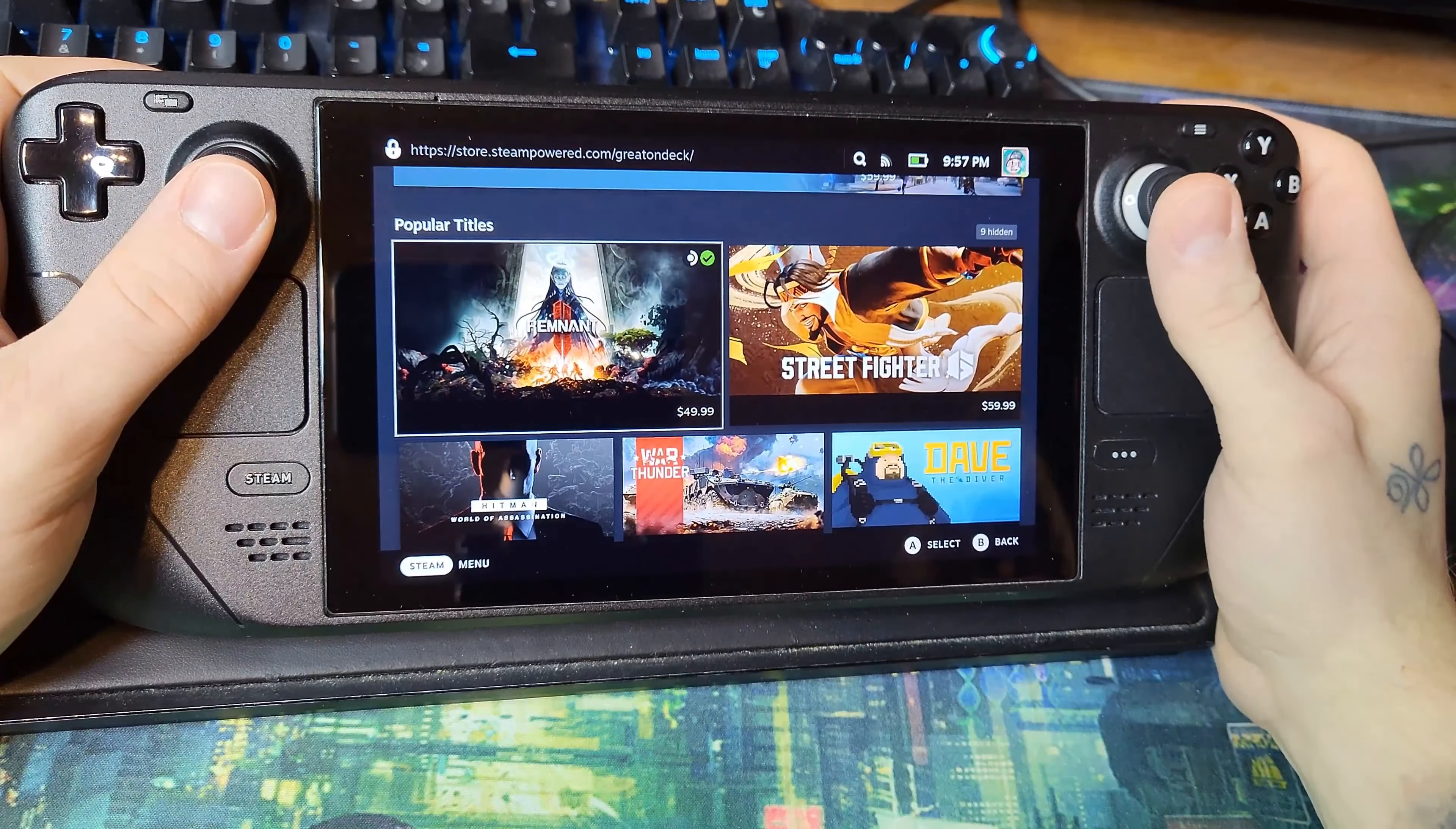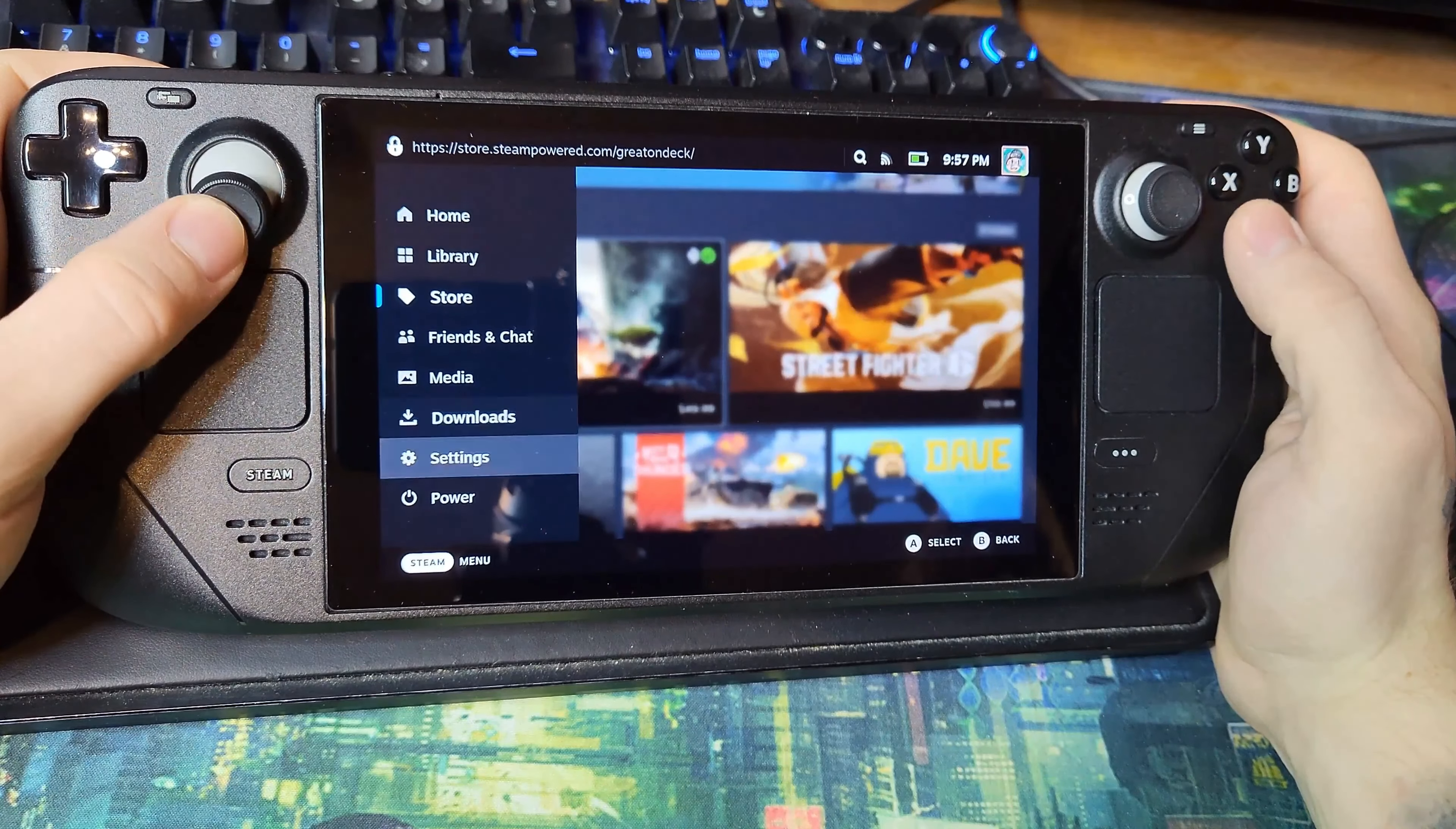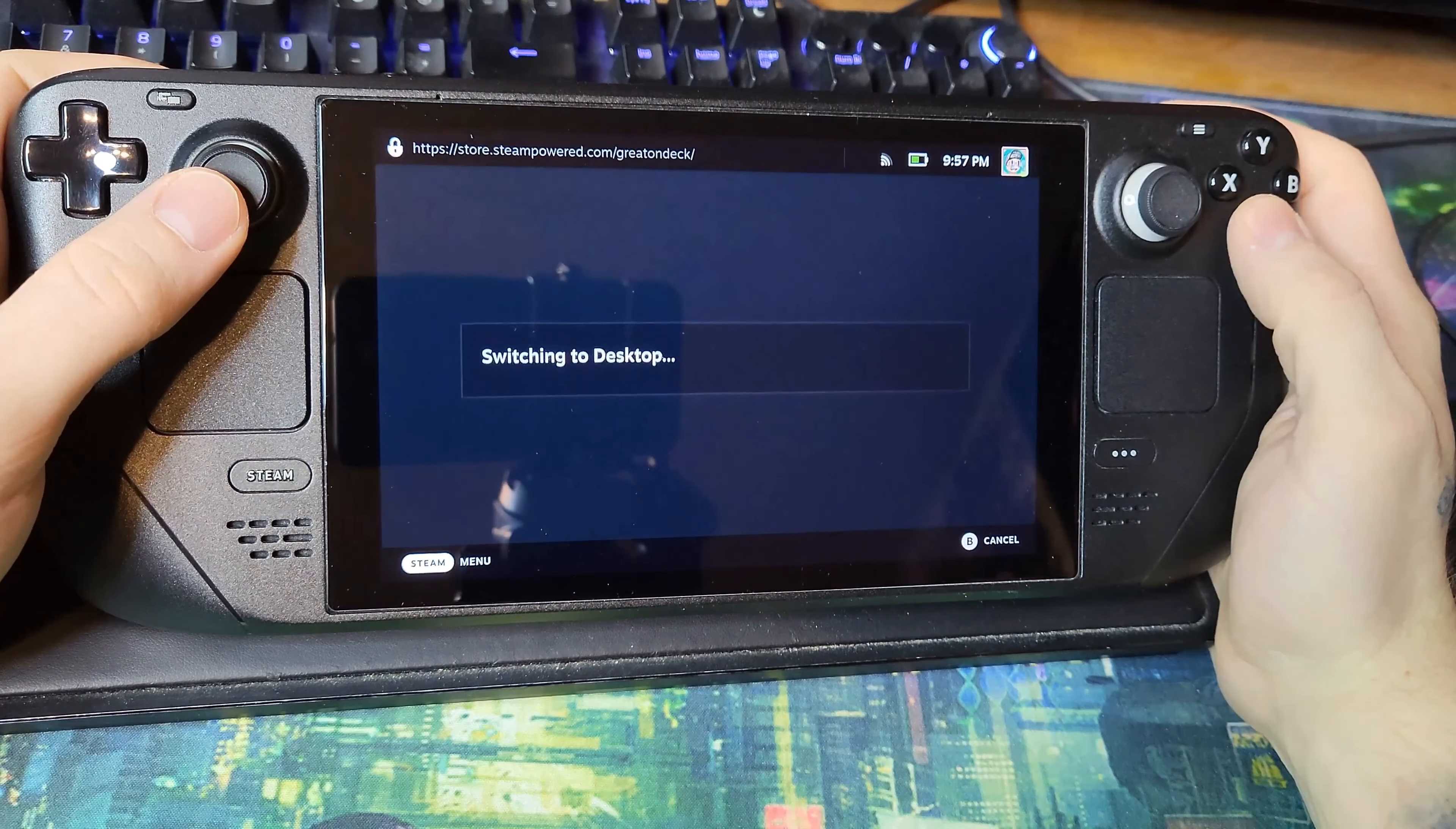The first thing we're gonna do is switch to desktop mode. You can do this by holding the power button or hitting the Steam button, scrolling down to power, and switching to desktop.